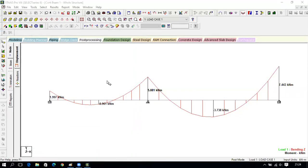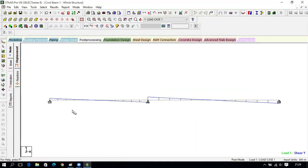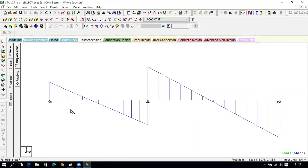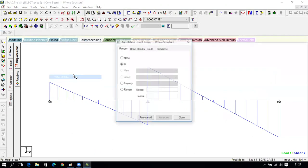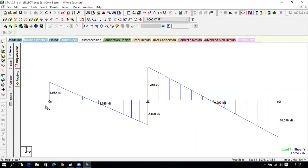To view the shear force diagram, click on FY. Increase the scale using Control + mouse scroll. Then click Results, View Value, Beam Results — select Shear at Right Ends and Midpoint, Annotate, Close. This shows the shear force diagram. Shear force is maximum at the supports — the load is carried by the three supports A, B, and C. The intermediate support B and the fixed ends carry more load.